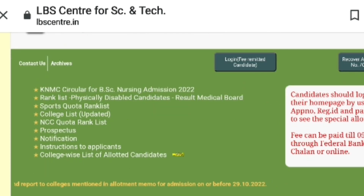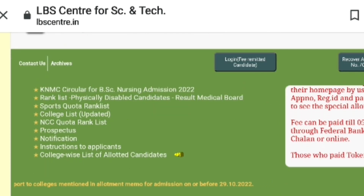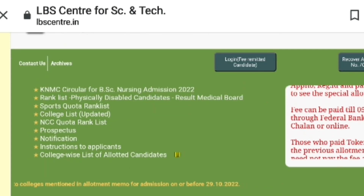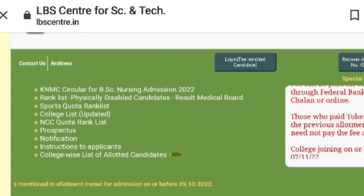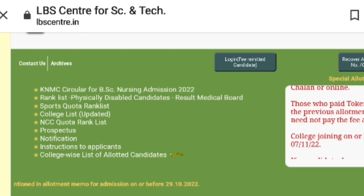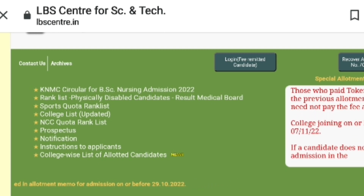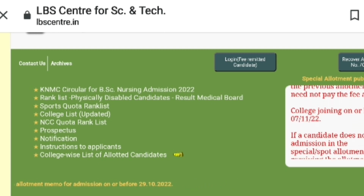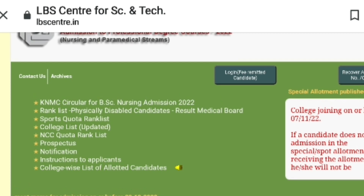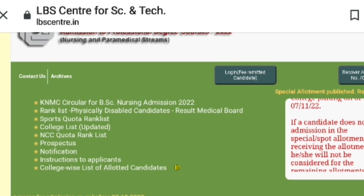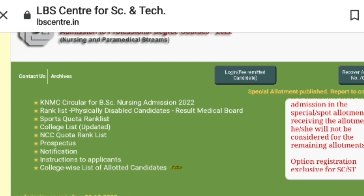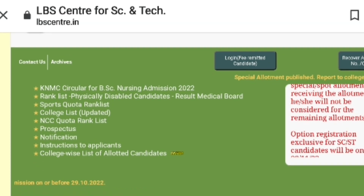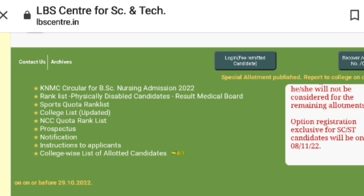You have a special allotment. Click the login button and enter the application number. You can enter the registration ID, the password, and the verification code. Then click the allotment status to check your allotment.